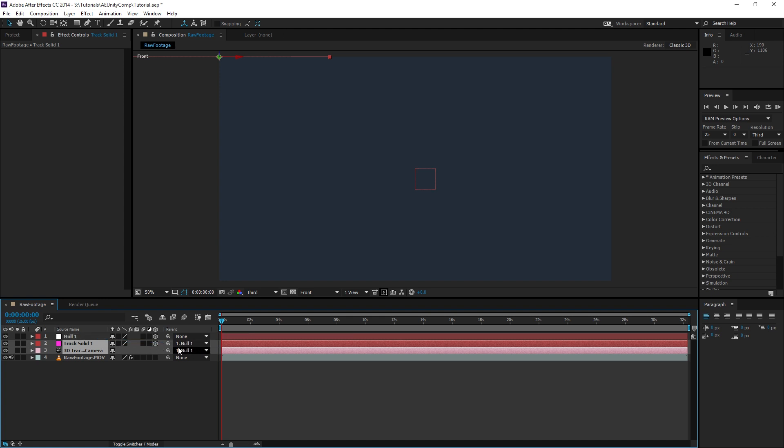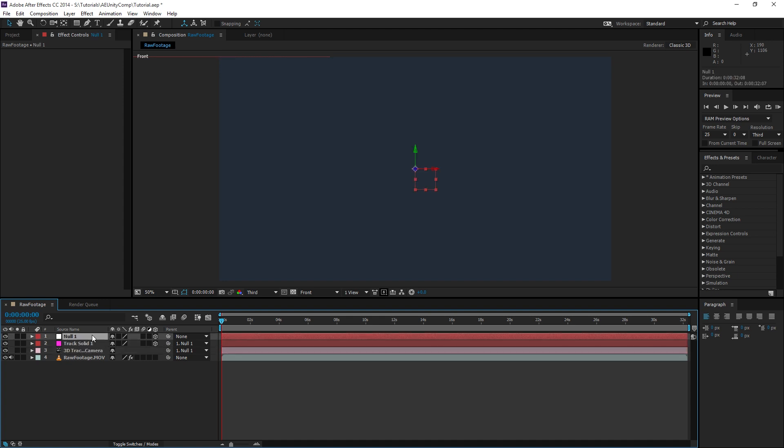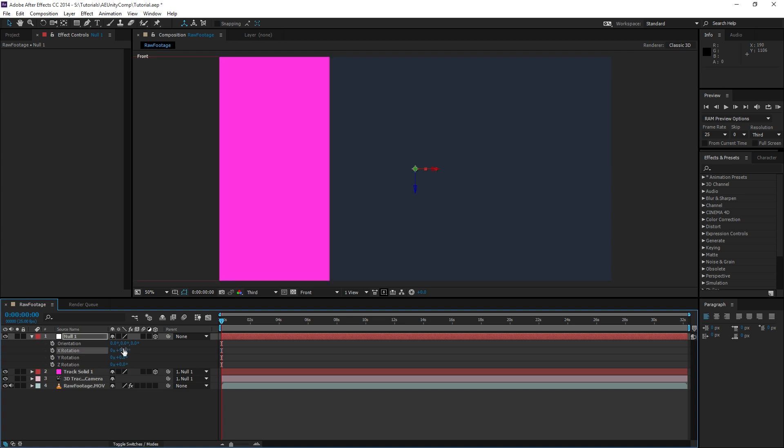Now we can make adjustments to that null. We're first going to rotate it along the x-axis so that we can see the solid.